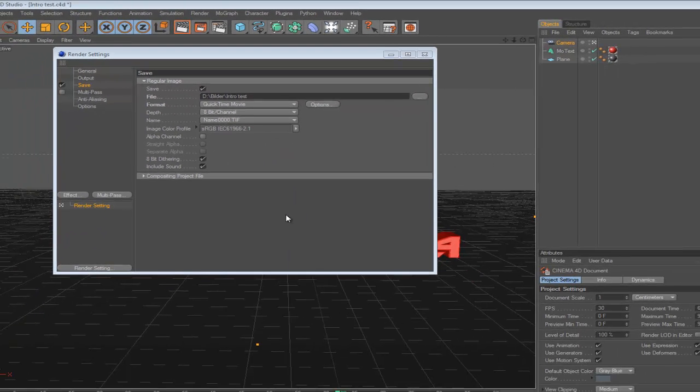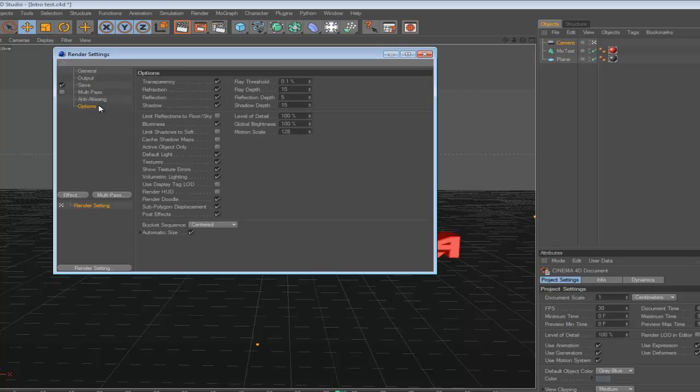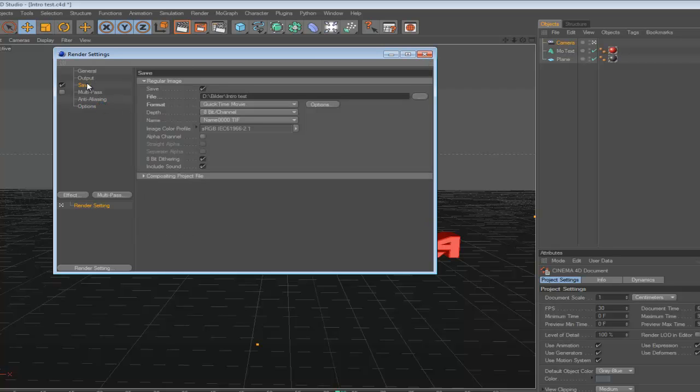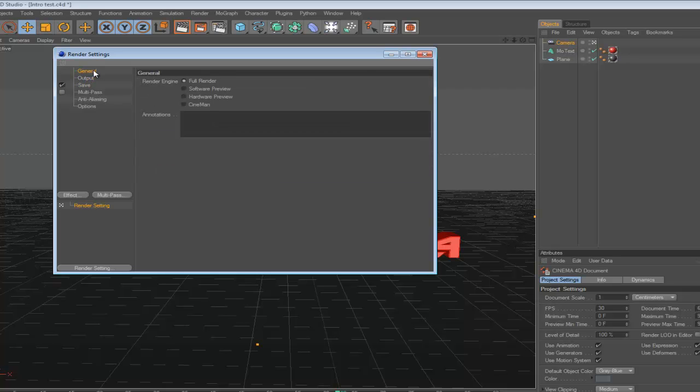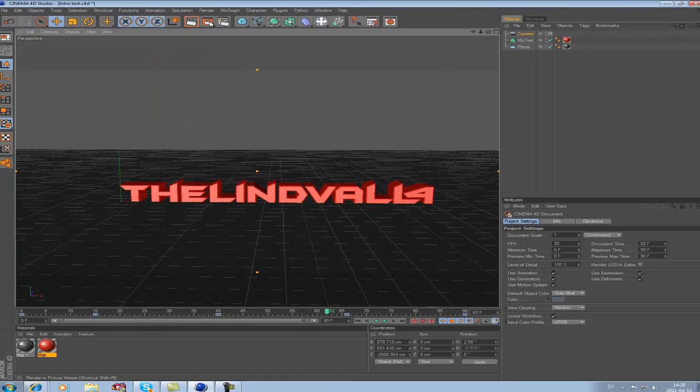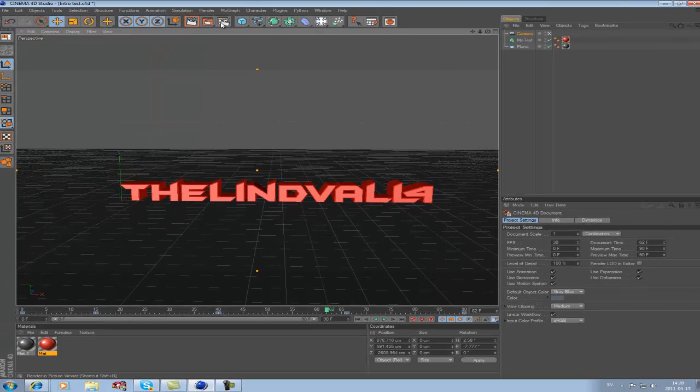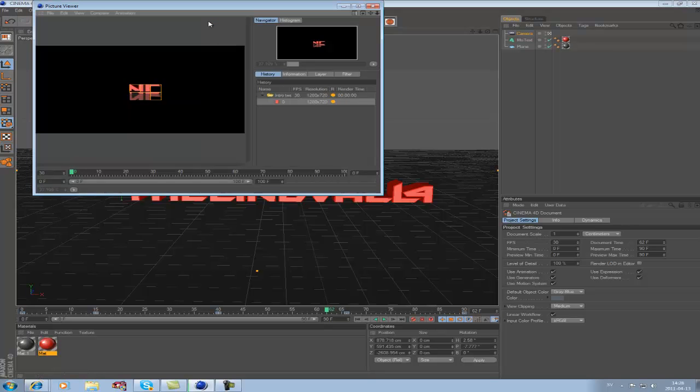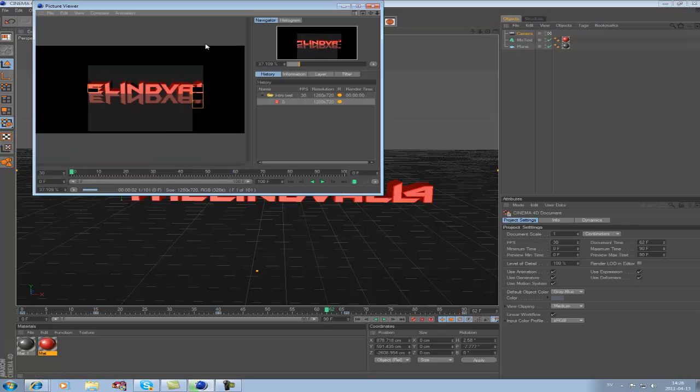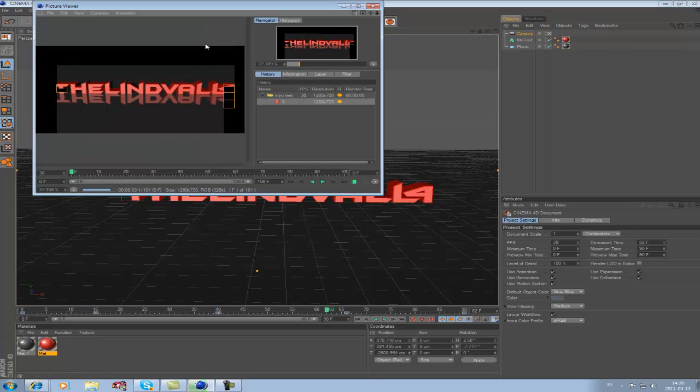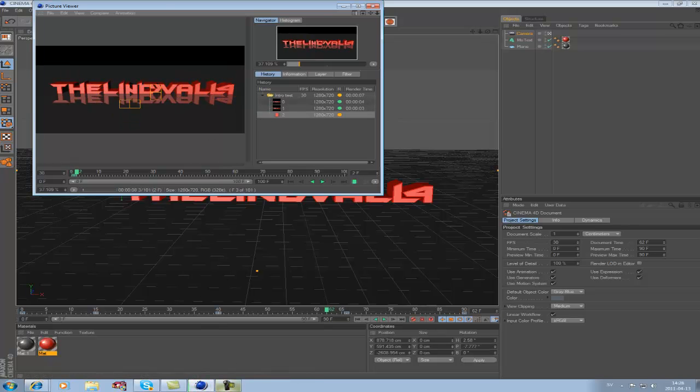And then what you want to do is check that everything is correct, and make sure it's on Full Render right there. Then you want to hit this orange button in the middle, and now it will start to render. This will take some time, so I'll come back when it's done.